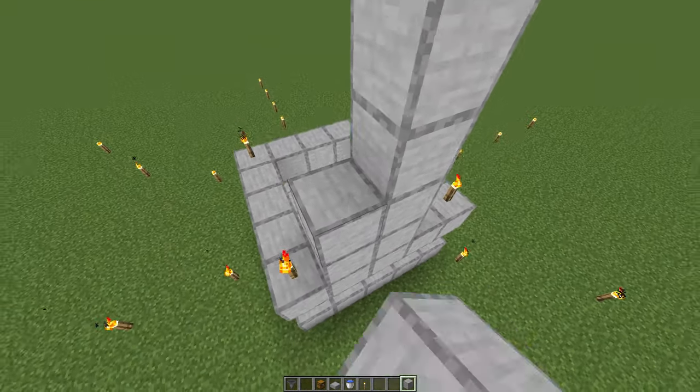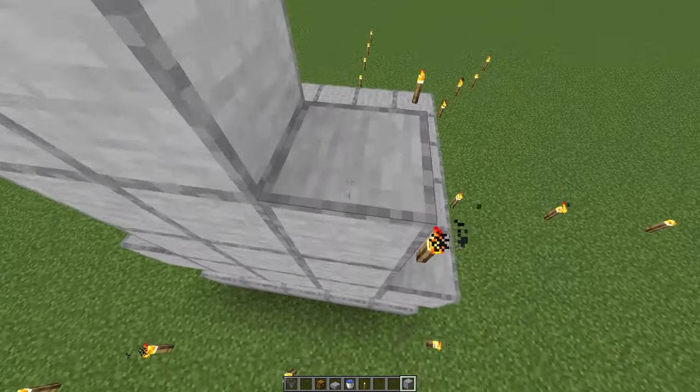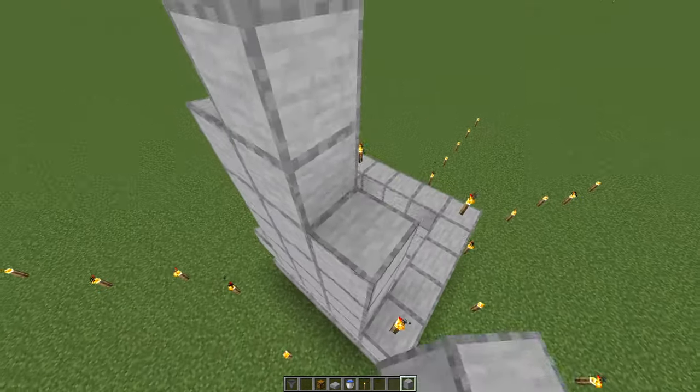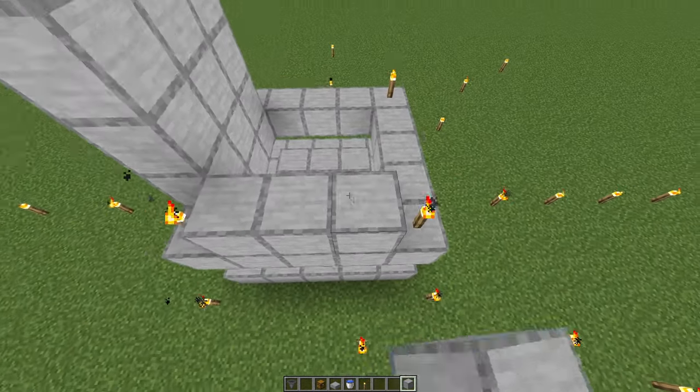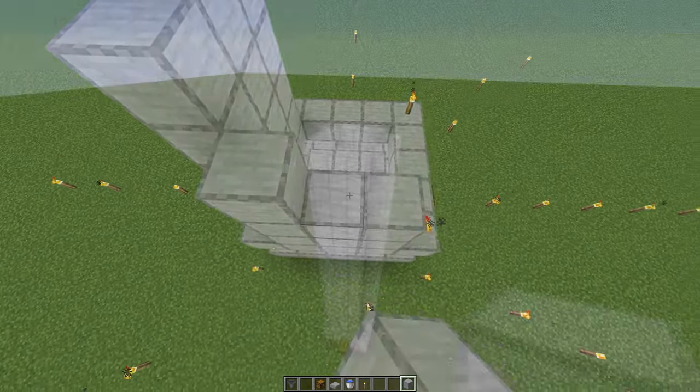Now just build these sides all the way up, except for these corners, and then we are done with the first part.